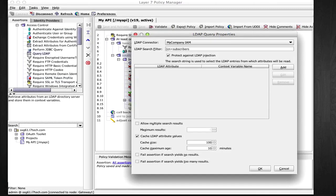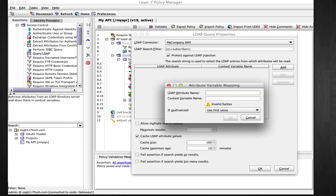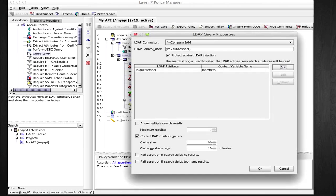and I am going to look up the attributes called unique member, which contains the subscriber for this group. I'm going to save that as a variable called members in my transaction context.